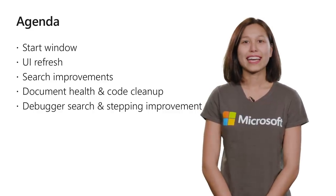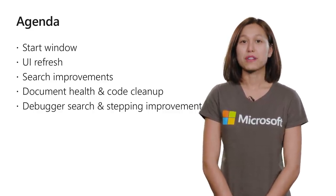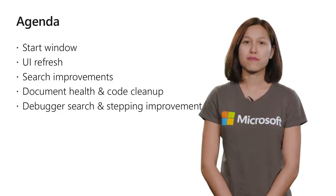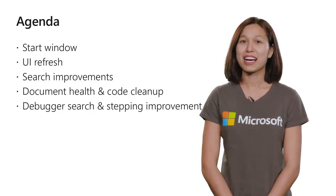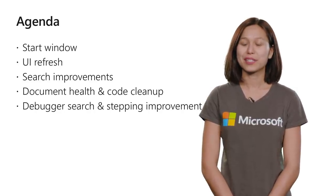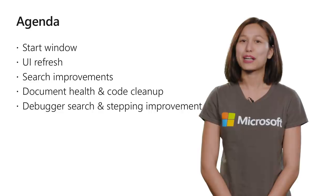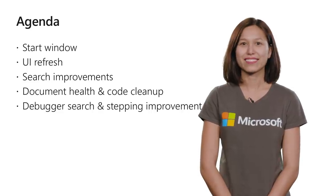We're going to look at our enhanced start window, the UI refresh we've made, search improvements in the IDE, document health and one-click code cleanup, and finally, debugger search and stepping improvements.